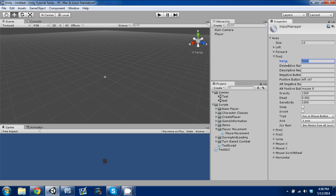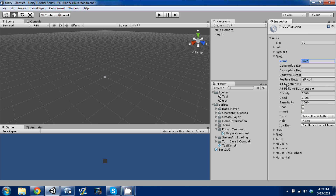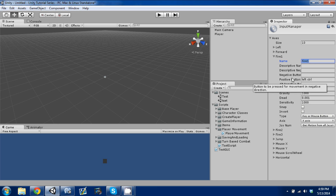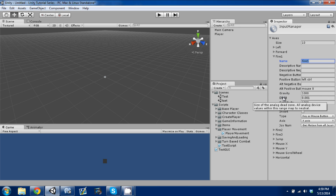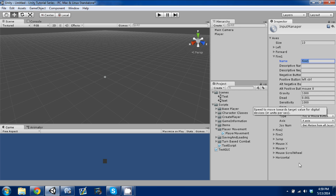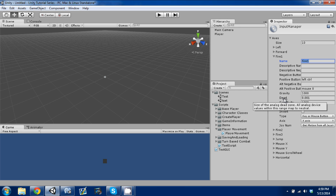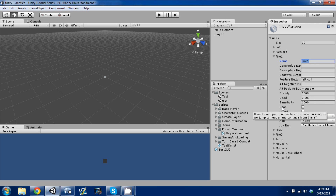You can have positive and negative buttons, as well as alternate positive and negative buttons. So if you want to go left and right — normally A and D for a first or third person game — you can also use the arrow keys, and that's what the alternate negative and positive buttons do. You can apply gravity, a dead zone where all analog device values within the range are mapped to neutral, and sensitivity.